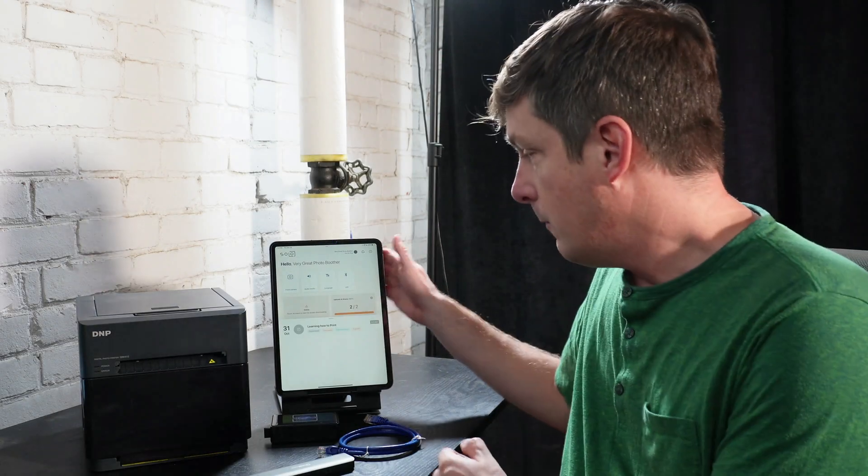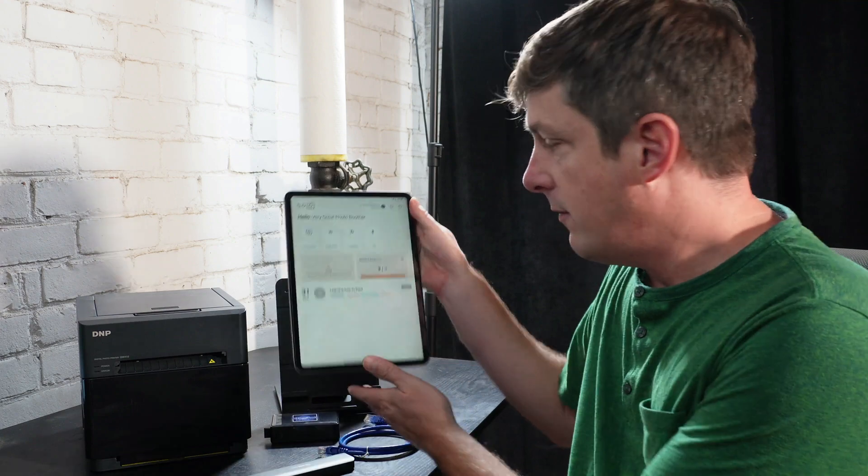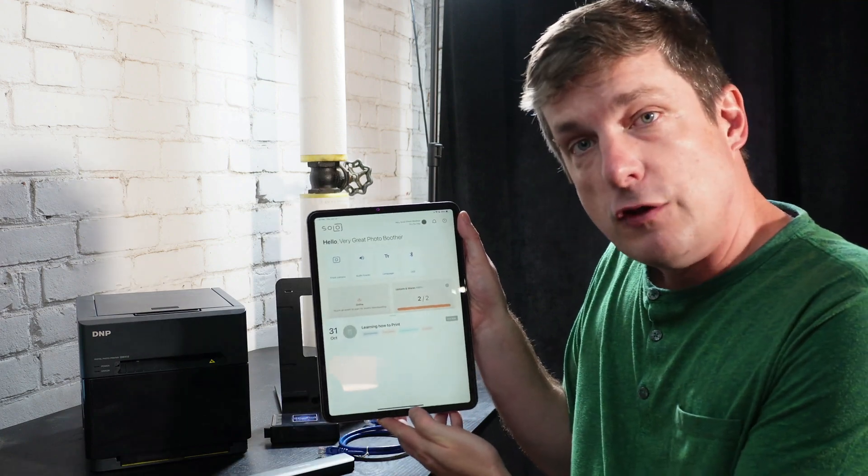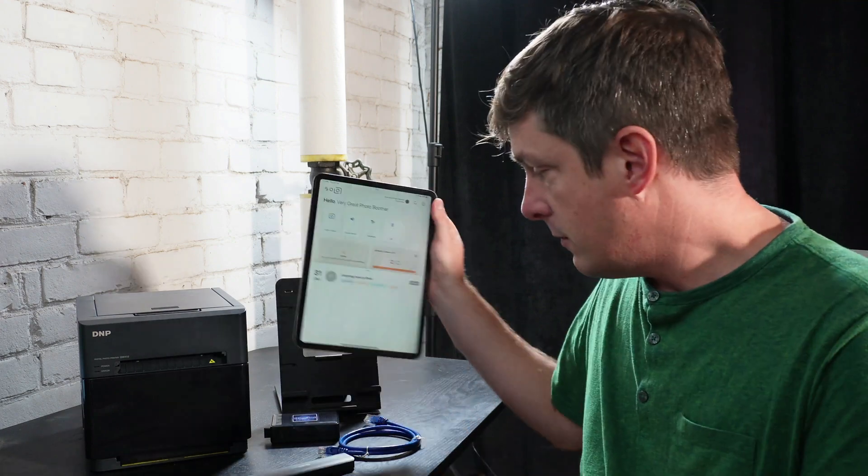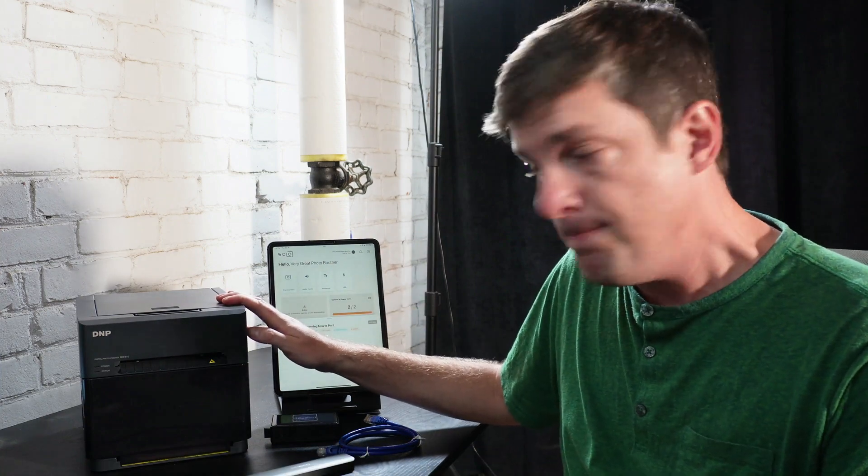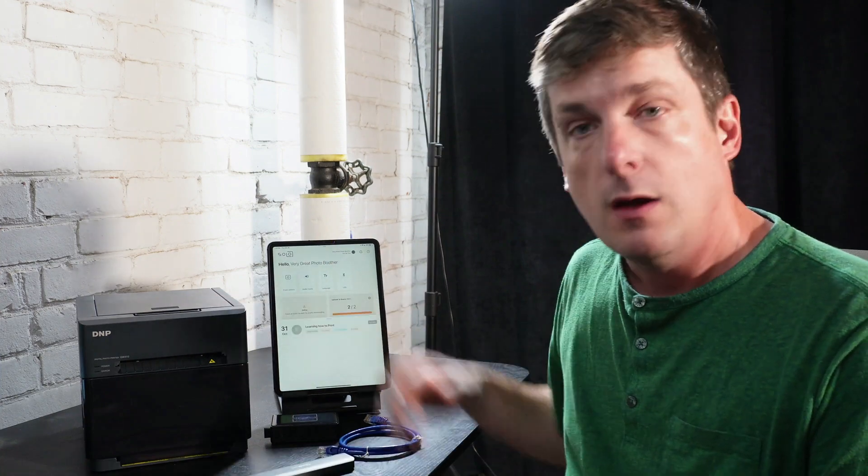So you've got your iPad with an awesome photo booth app on it, like Booth Events, and you've bought a printer, maybe this great printer from DNP, the QW410, and you're like, how do I connect these things together? How do I print from the iPad to this printer?